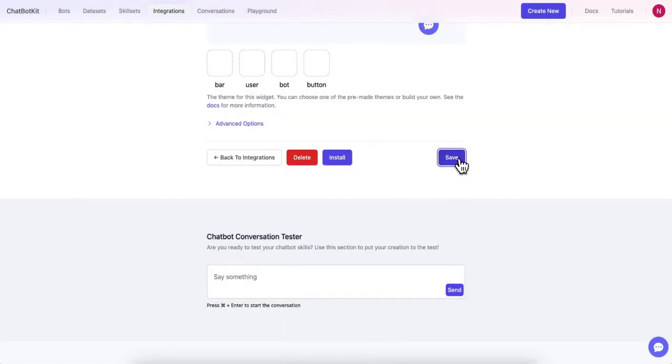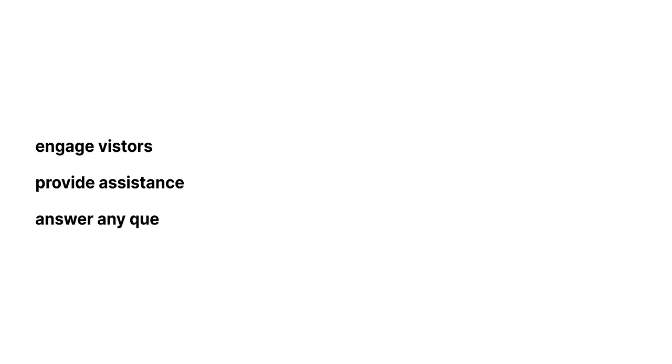And just like that, your AI chatbot is now live on your website. It's ready to engage with your visitors, provide assistance, and answer their questions in a conversational manner.